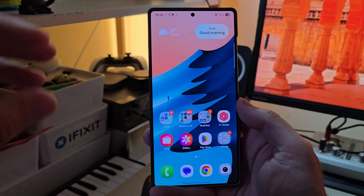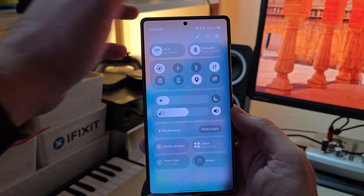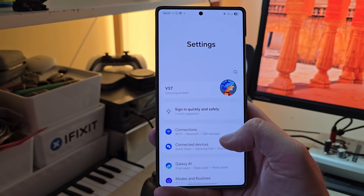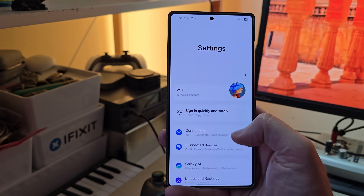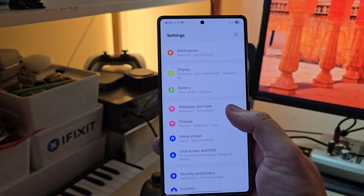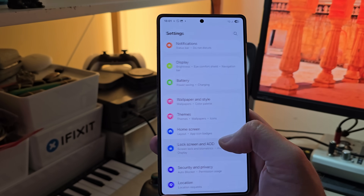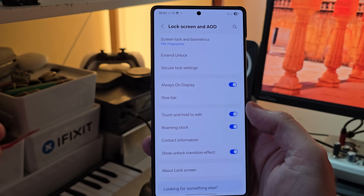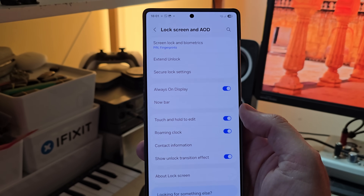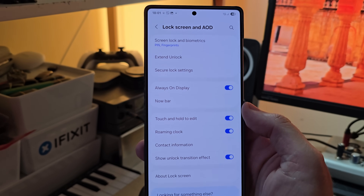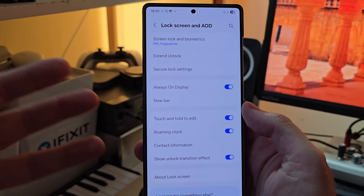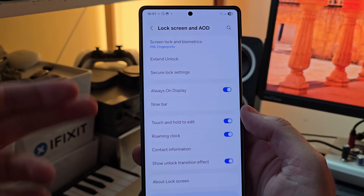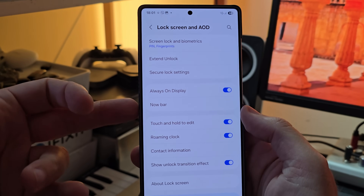I wanted to show some things I find interesting. First, where is the setting for the Always On Display? Just enter your Settings, scroll down until you find 'Lock Screen and Always On Display'. If you have One UI 7 — meaning you probably have the S24 Ultra or one of the betas, or the S25 series with One UI 7 stable —